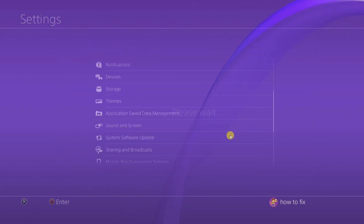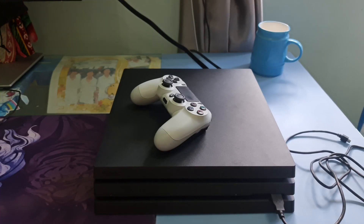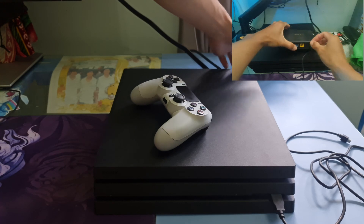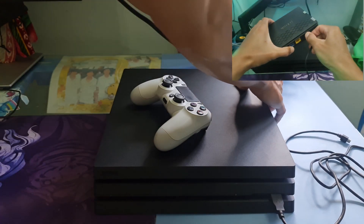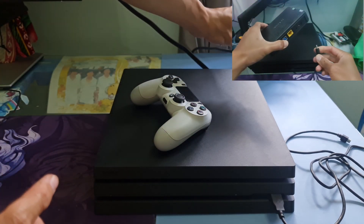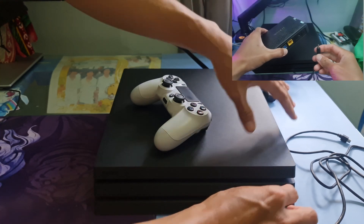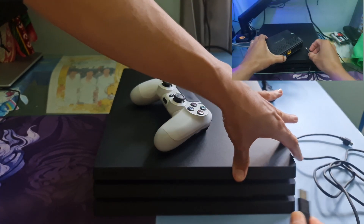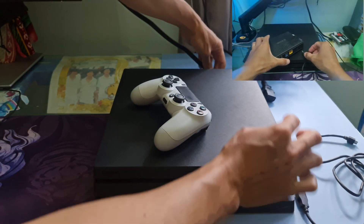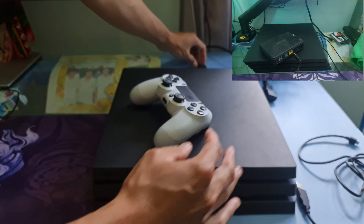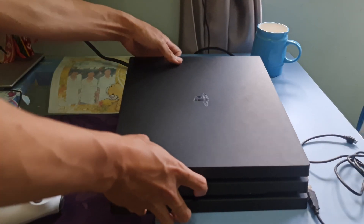If the error still appears, then clear the cache on your PS4 and router. To do that, you need to turn off the PS4 and the router. Then unplug all cables from the back of your PS4, including the power cord. Do the same thing on the router. Wait a couple of minutes and then plug in all the cables back to their respective ports.